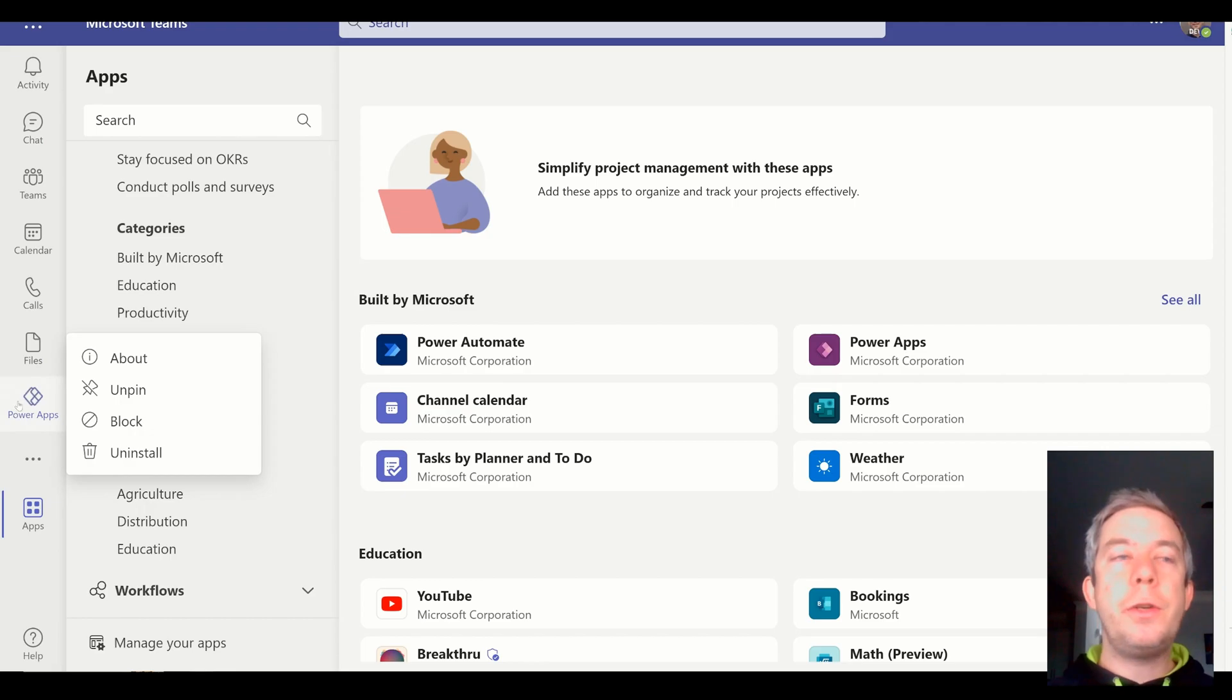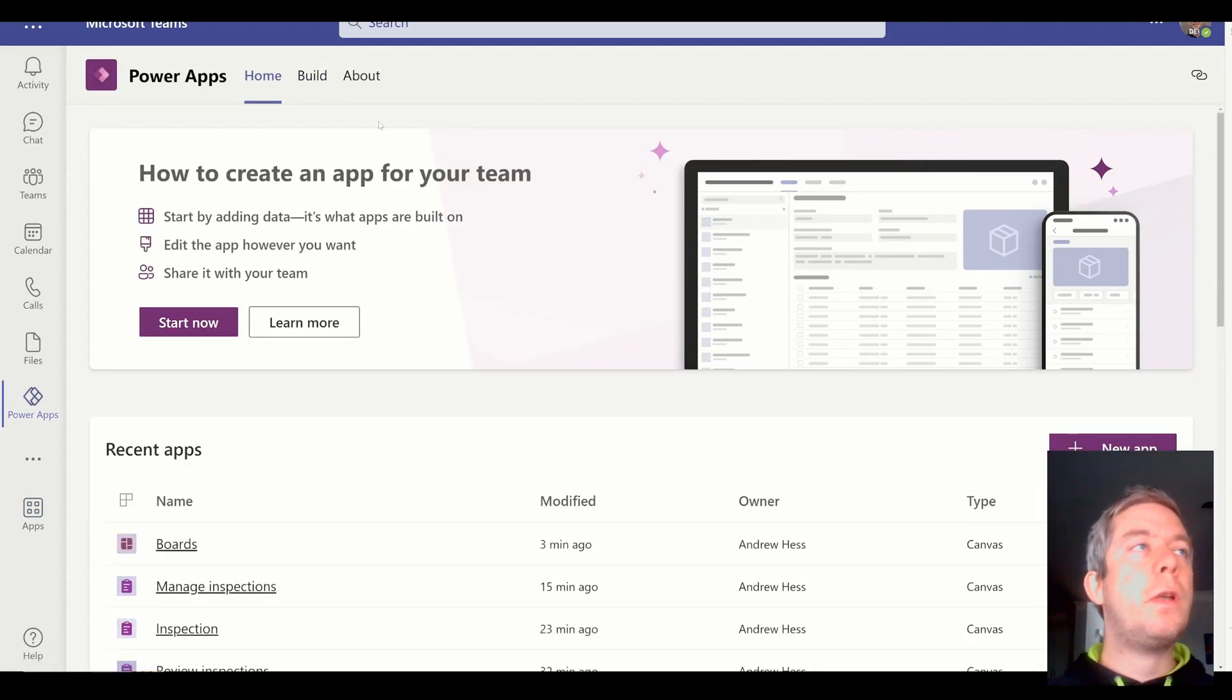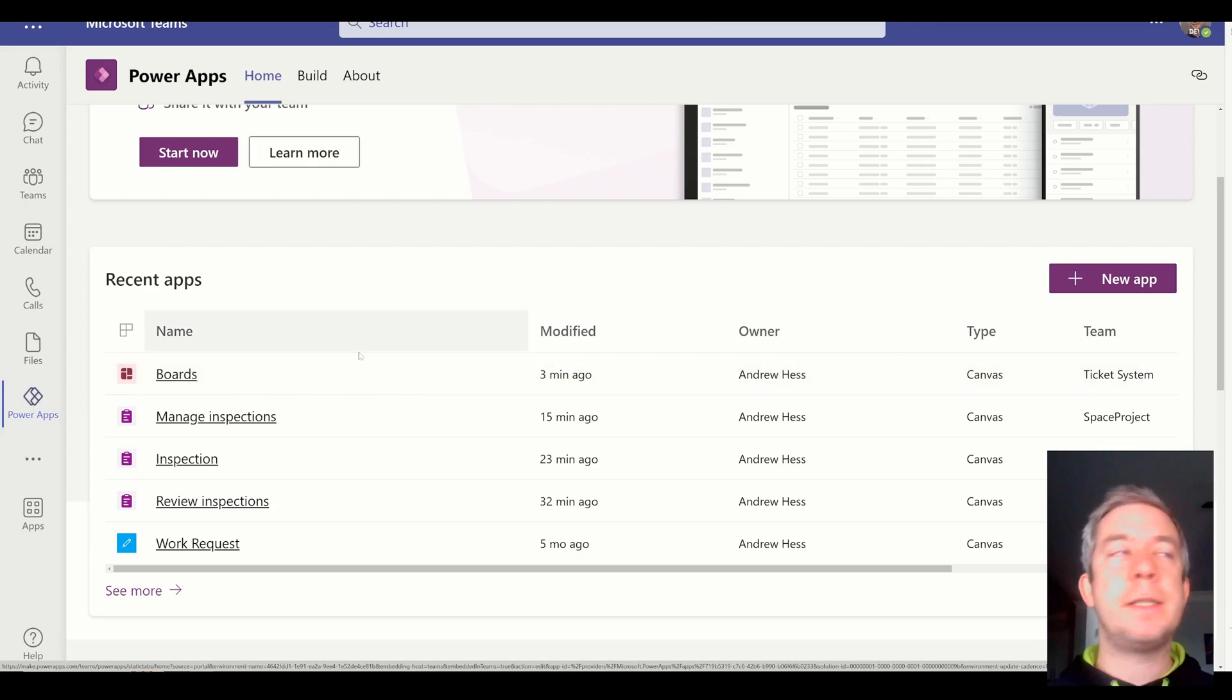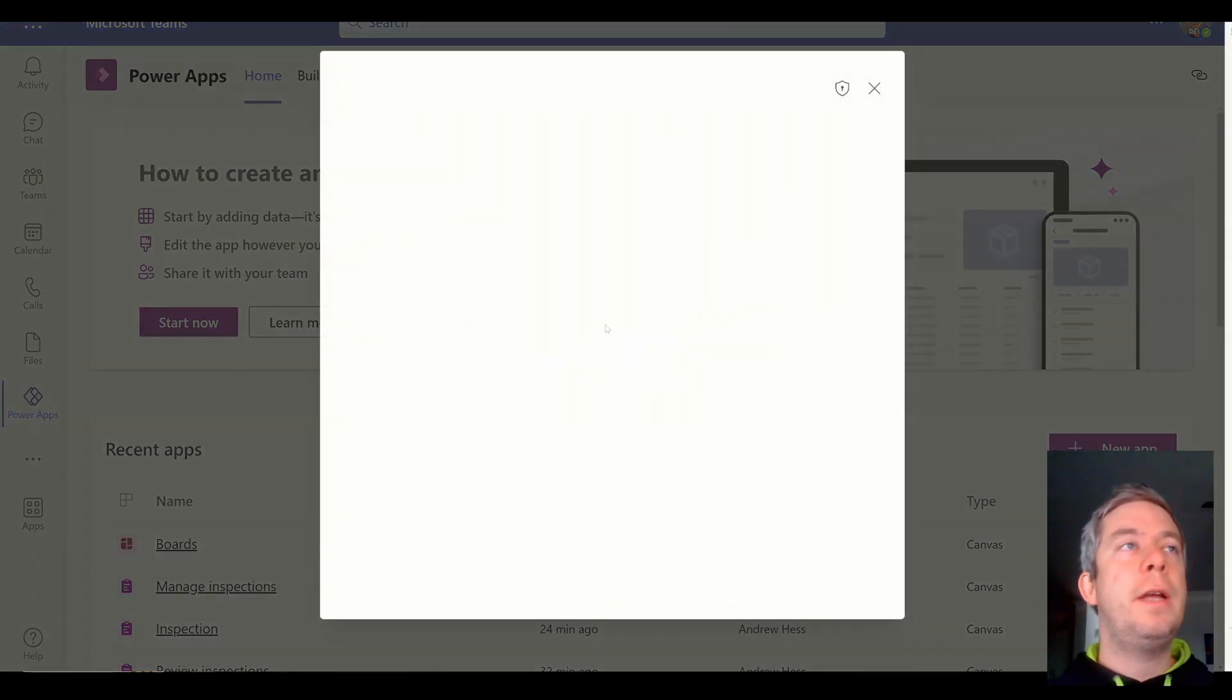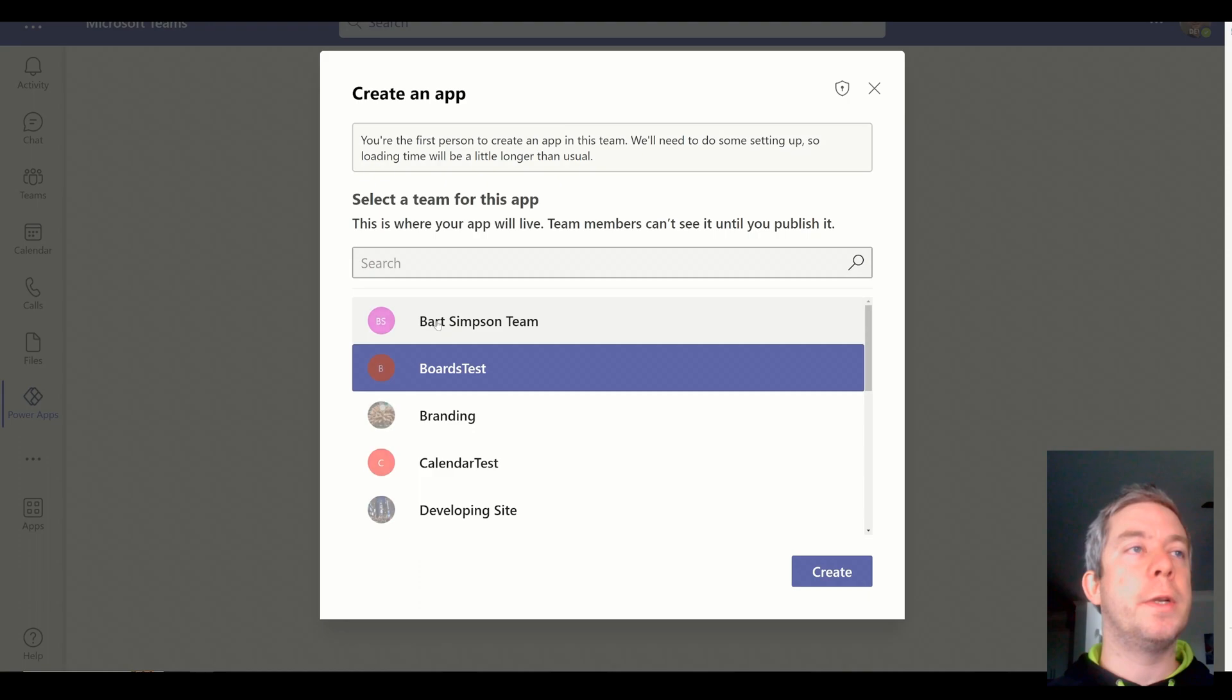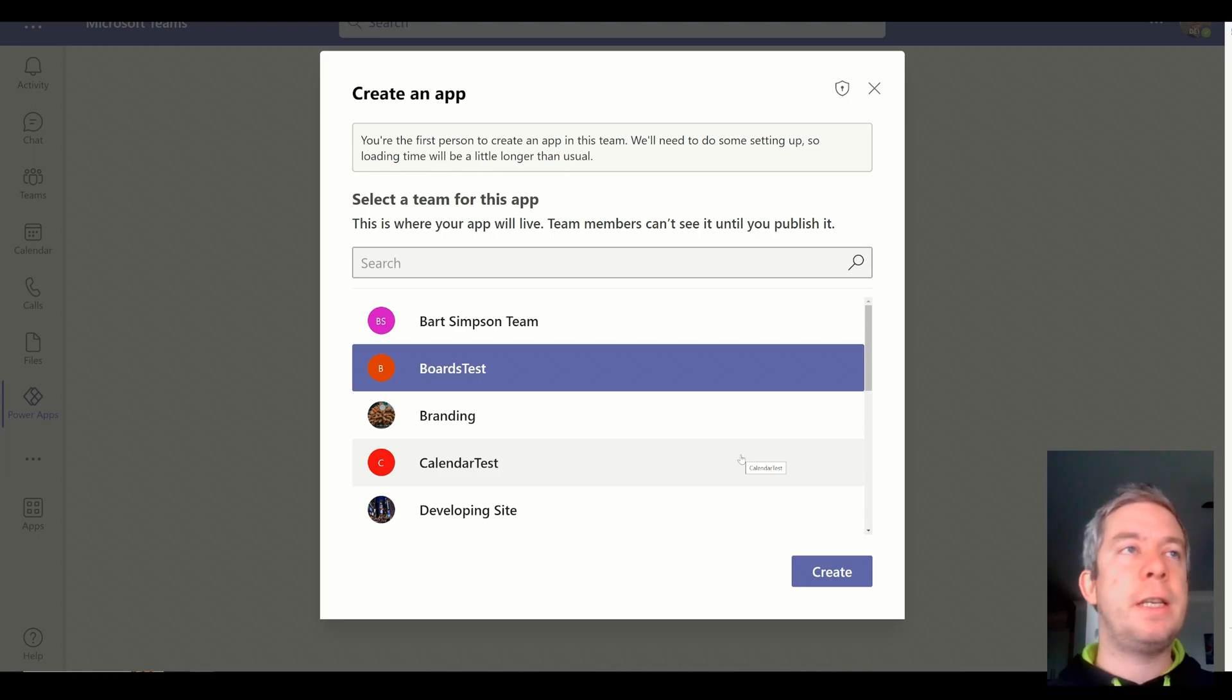So once you have Power Apps on your left side navigation, what you're going to do is you're going to be on Home. And you may not see all these recent apps in here. Now I created one as a test, a few as a test. What you're going to want to do is go to New App, and then you're going to select the Teams environment that you're going to install this app on. And we're going to do it on Boards Test because this is the new app I want to test out from Microsoft. They gave us a template.